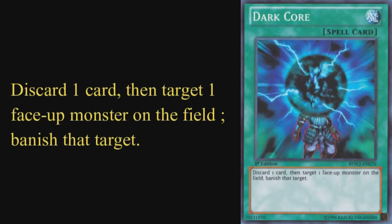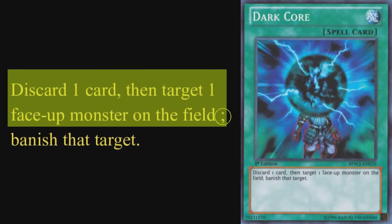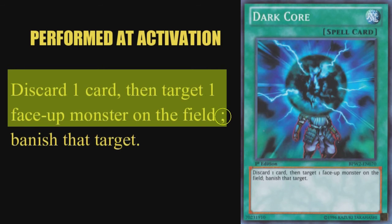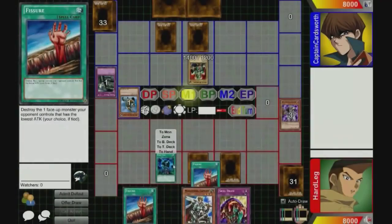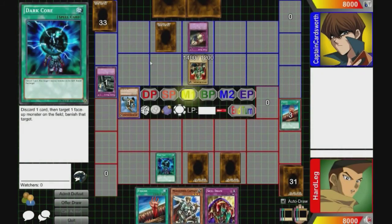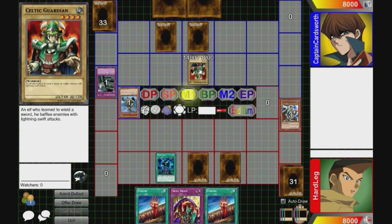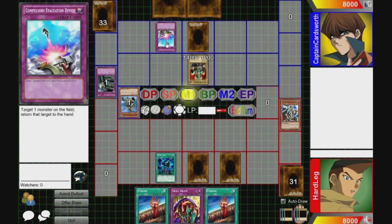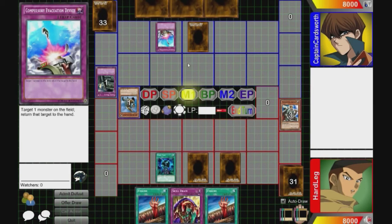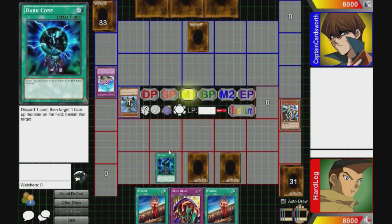For example, let's look at the spell card Dark Core. Its text states: 'Discard one card, then target one face-up monster on the field; [semicolon] banish that target.' Discarding a card and targeting a face-up monster are both written before the semicolon, so you do both of those actions when you activate the card. This means that if Dark Core gets negated, you don't get the card you discarded as cost back. Also, you have to tell your opponent which monster you're trying to banish before they decide to respond. If they respond by chaining something that removes that monster from the field, it'll cause Dark Core's effect to fail since it'll be unable to resolve properly.